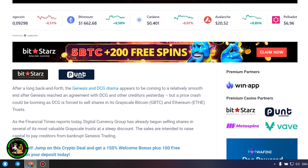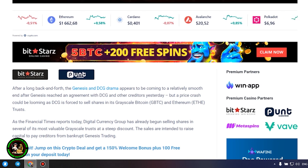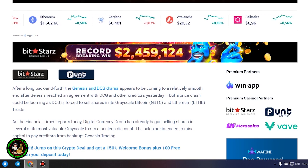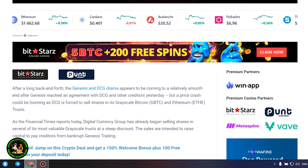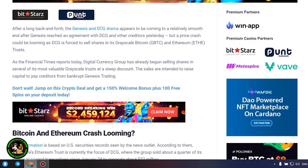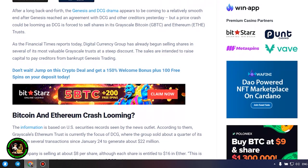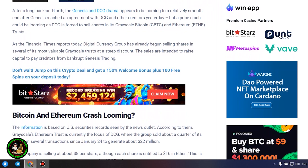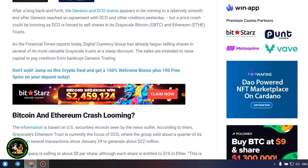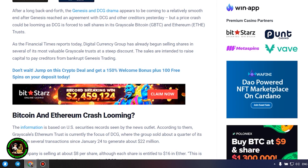As the Financial Times reports today, Digital Currency Group has already begun selling shares in several of its most valuable grayscale trusts at a steep discount. The sales are intended to raise capital to pay creditors from bankrupt Genesis Trading. Bitcoin and Ethereum crash looming.